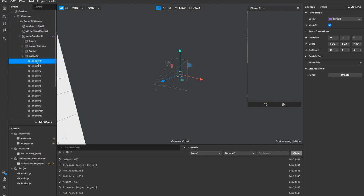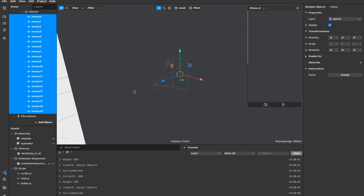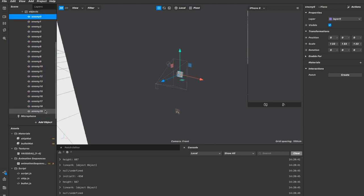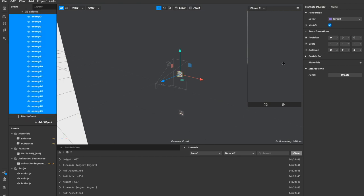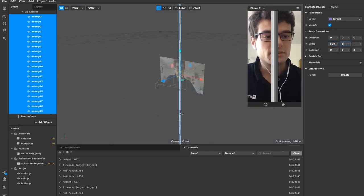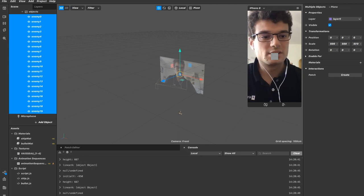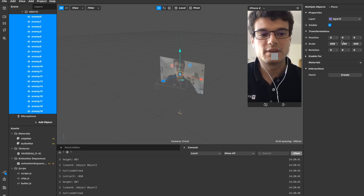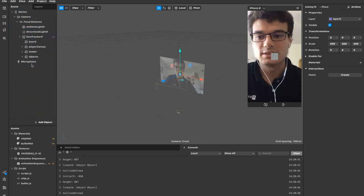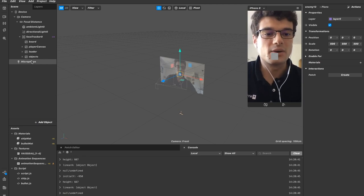Okay, 19 — great. Selecting all the enemies by shift-clicking and scaling them down. So now we have 20 planes that represent our enemies.